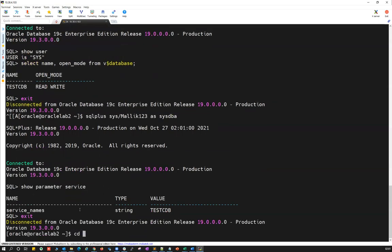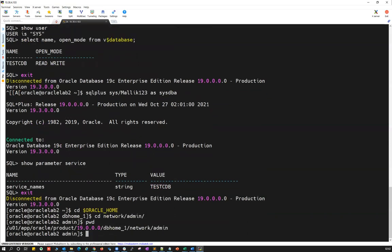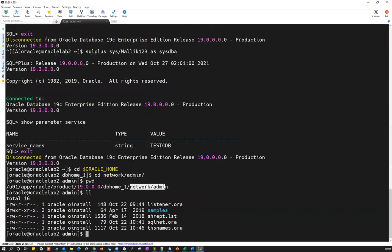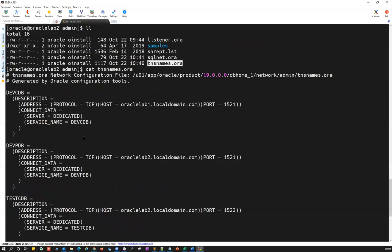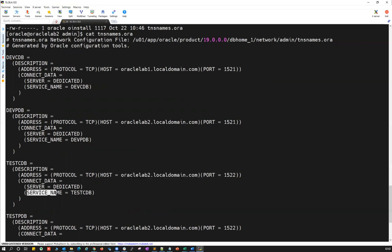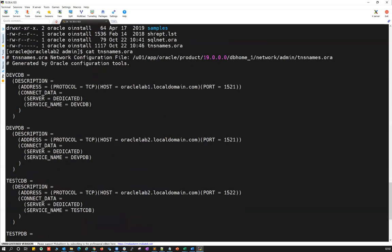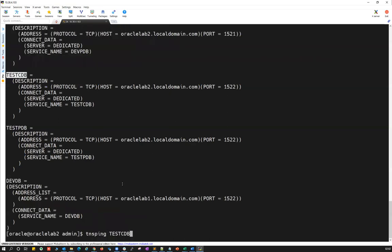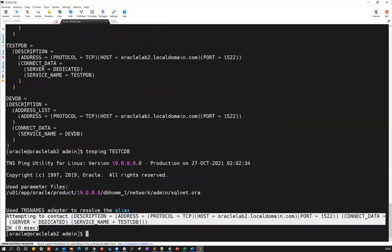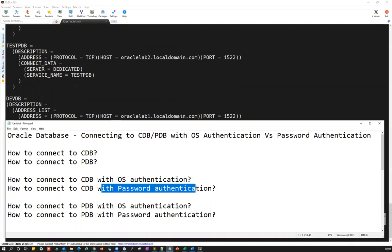In your tnsnames.ora, you can verify your TNS entry. You can see testcdb with the protocol, hostname, port, and service name equal to testcdb. Running show parameter service in the database also confirms it points to testcdb. You can do a TNS ping to verify connectivity — only then will password-based authentication work via the TNS service name.